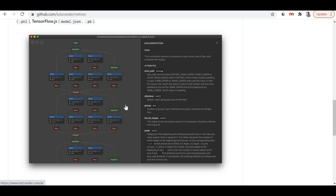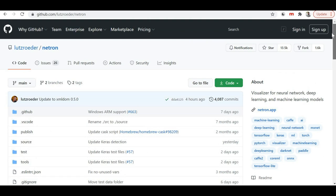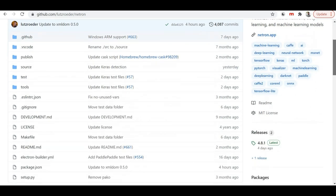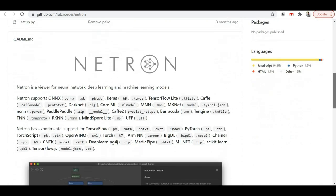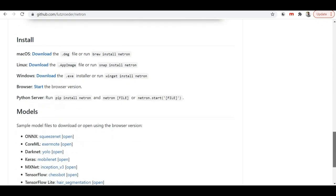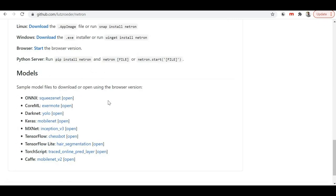Here you can see the kind of network visualization you get with the help of Netron. This Netron library is completely open source. You can find its code on GitHub. This is the GitHub repository of Netron and they have also provided guidelines on how to install and use it. They also provided some sample models which you can download and visualize with Netron.